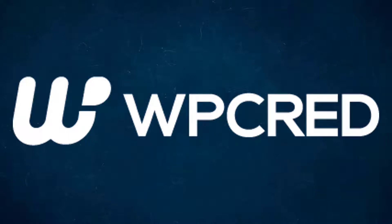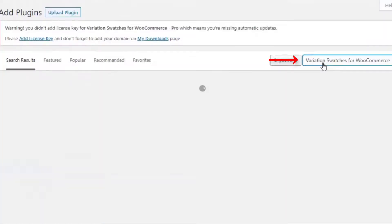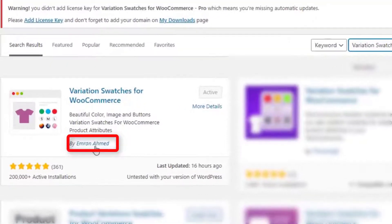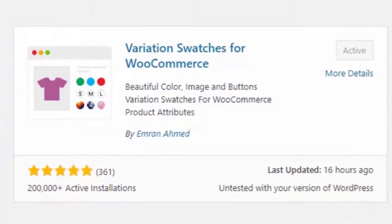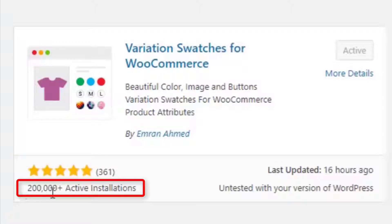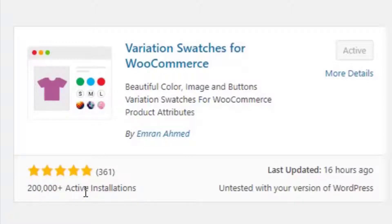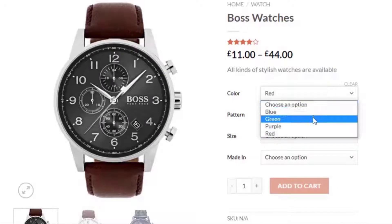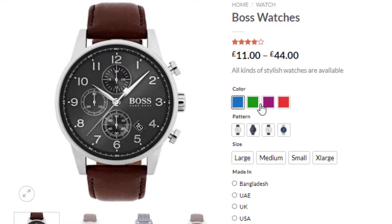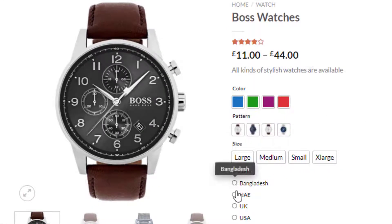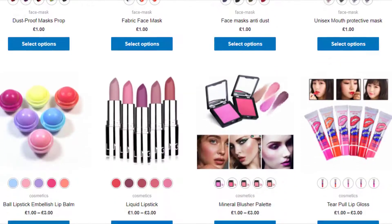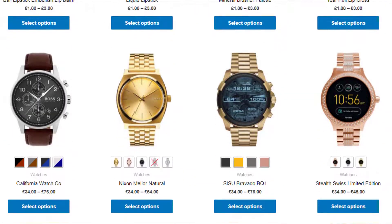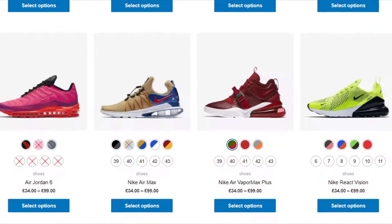Hey guys, welcome back to another tutorial of WP Grade. This tutorial is sponsored by Variation Swatches for WooCommerce plugin by Imran Ahmed. At the time of recording, it had more than 200,000 active installations and plenty of 5-star ratings. The plugin converts WooCommerce variation select dropdowns into color, image, button, and radio swatches on the product page and shop page. Find the plugin download link in the description box.